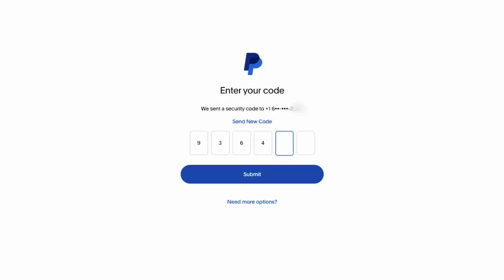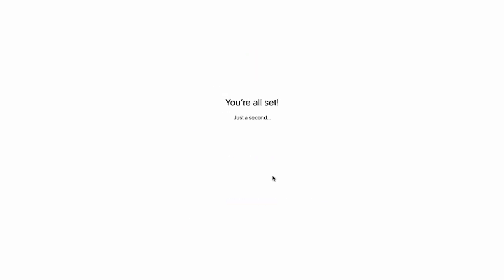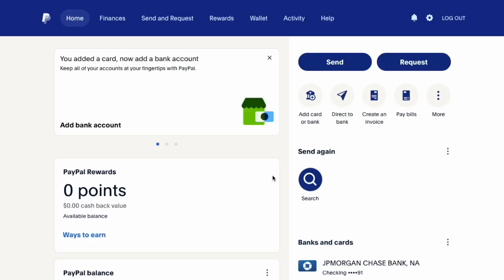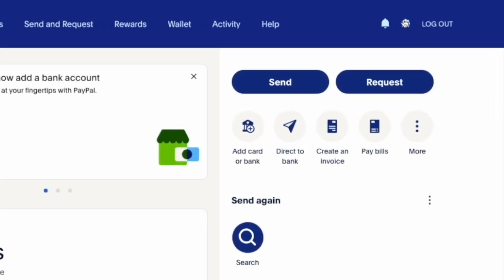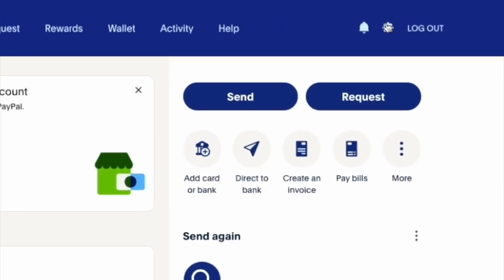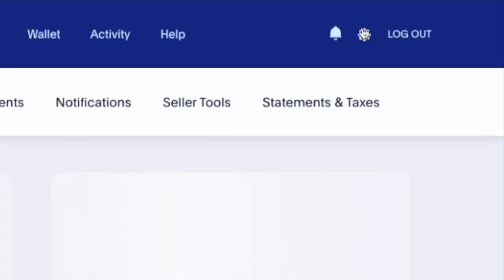After you log in, on the dashboard of your PayPal account you can see your balances. Find the Settings button in the top right corner and click on it.